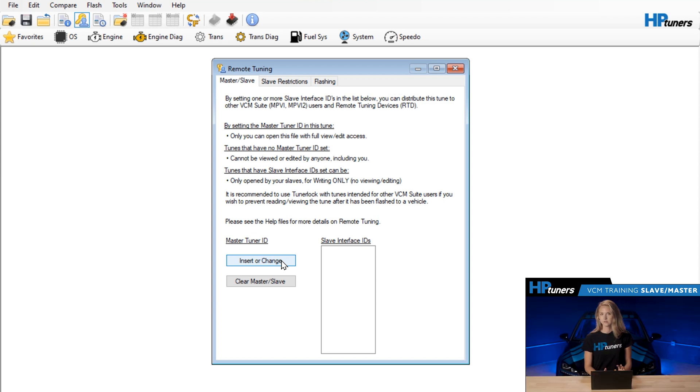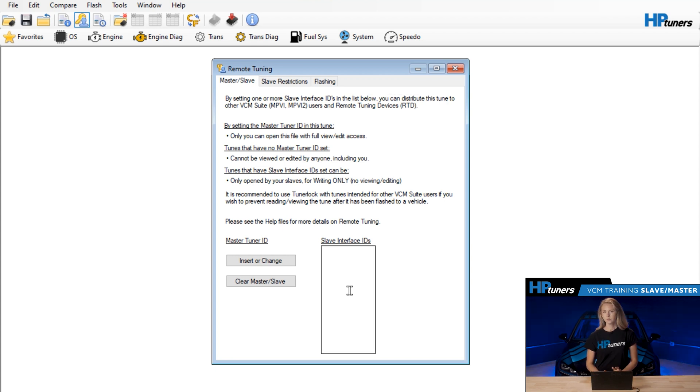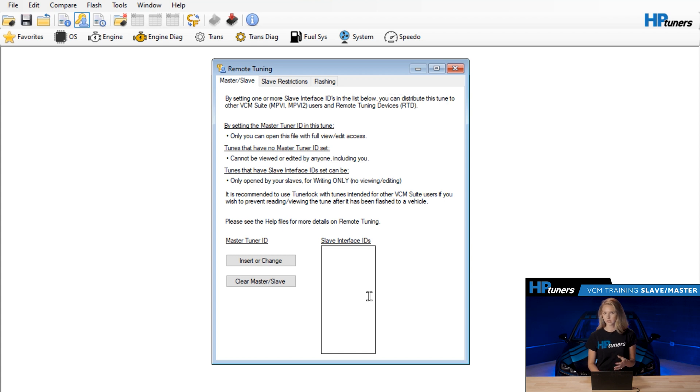Moving on to the slave, this is where you'll enter the serial number of your customer's device. You can enter multiple devices here if you want to. The devices that you enter will be able to open the file to write only. None of the definitions will be visible to your customer.